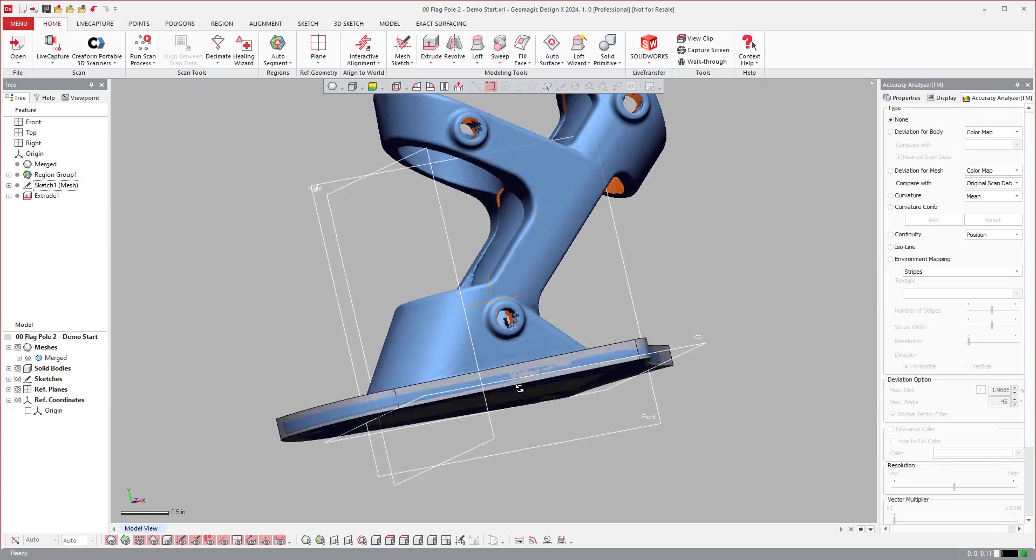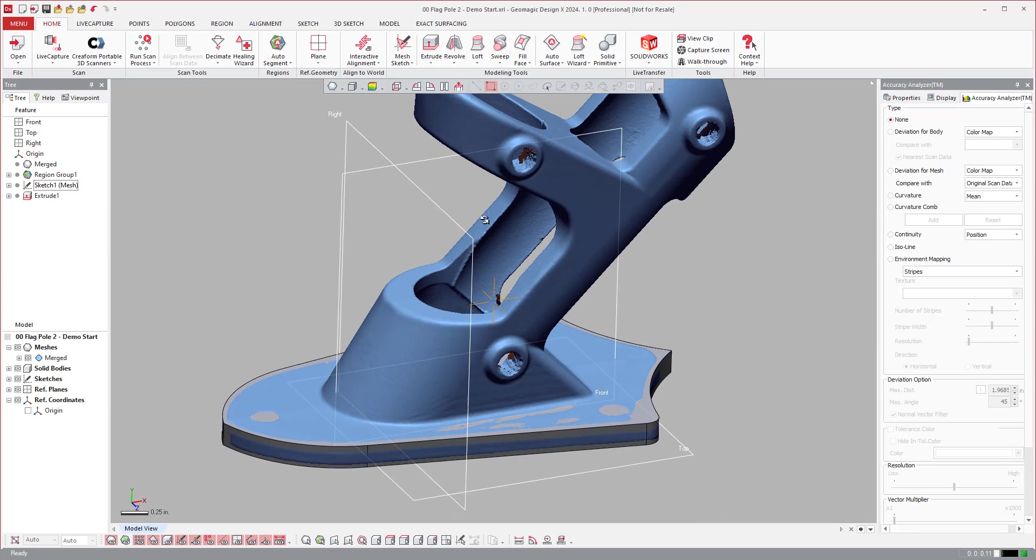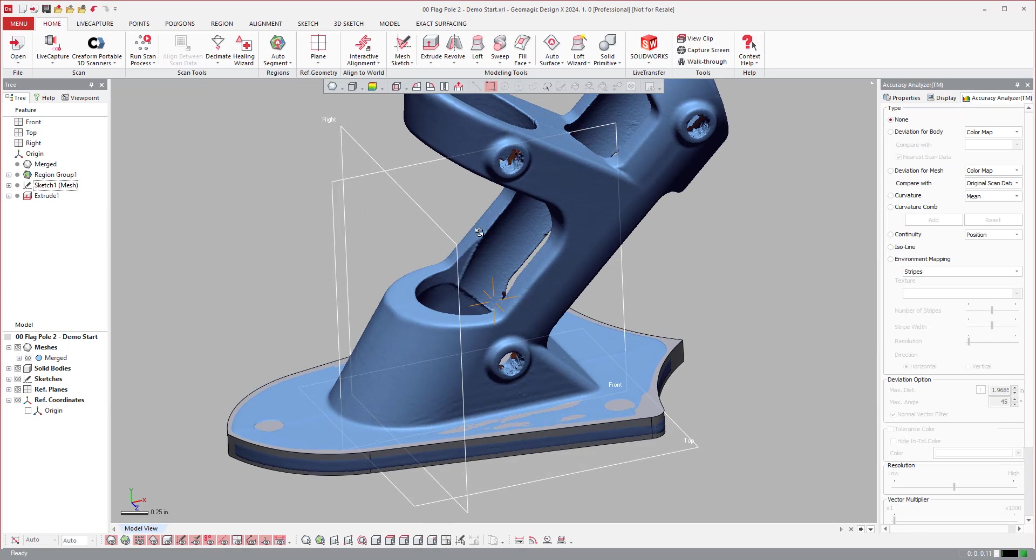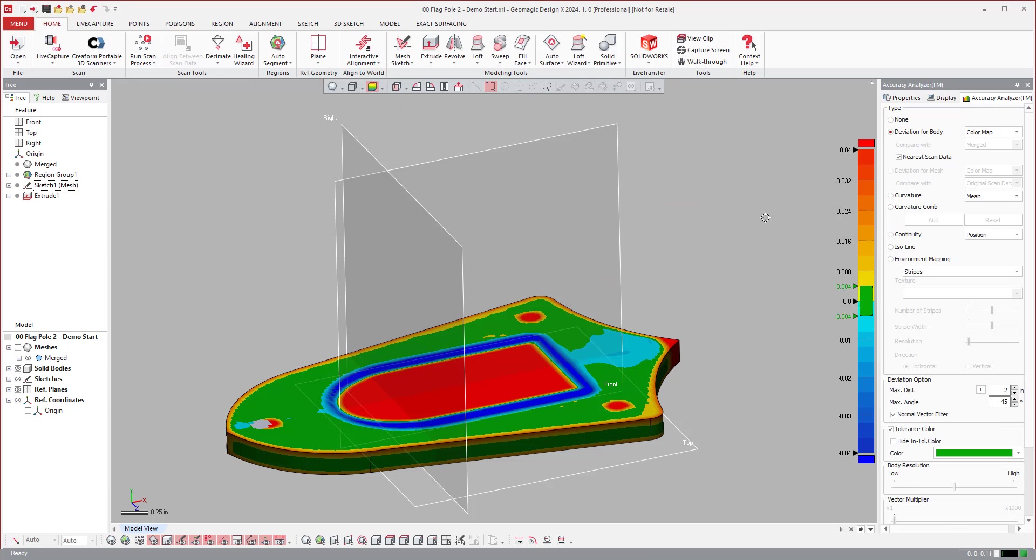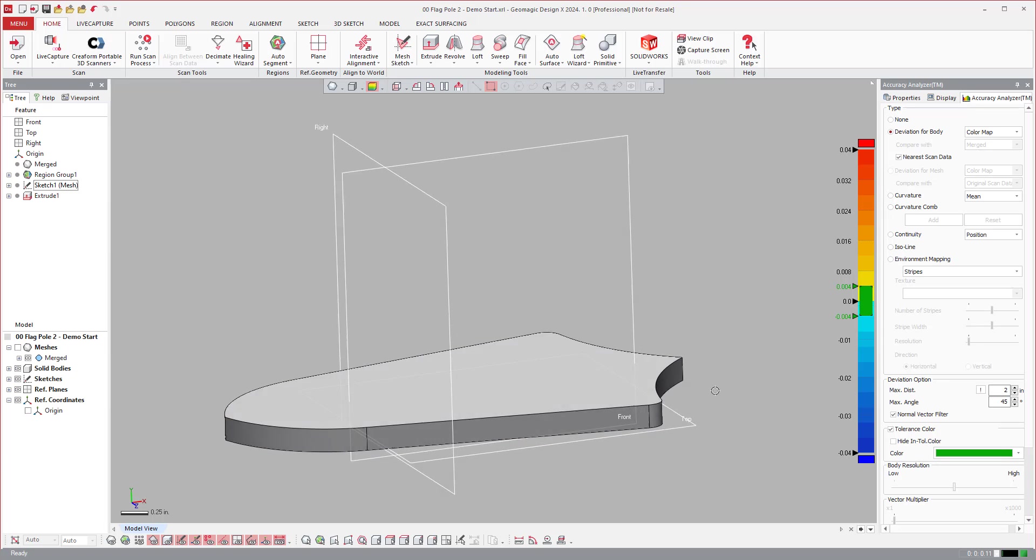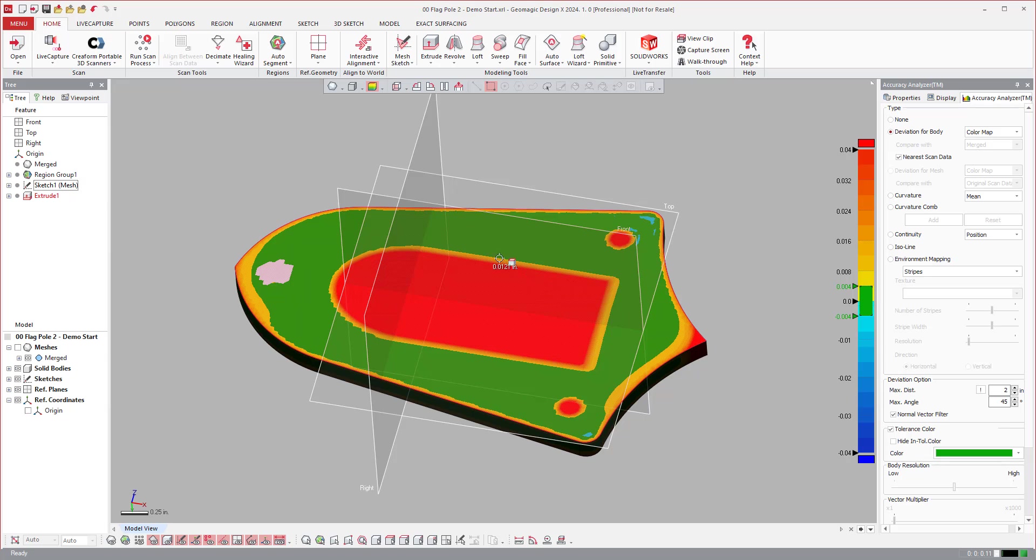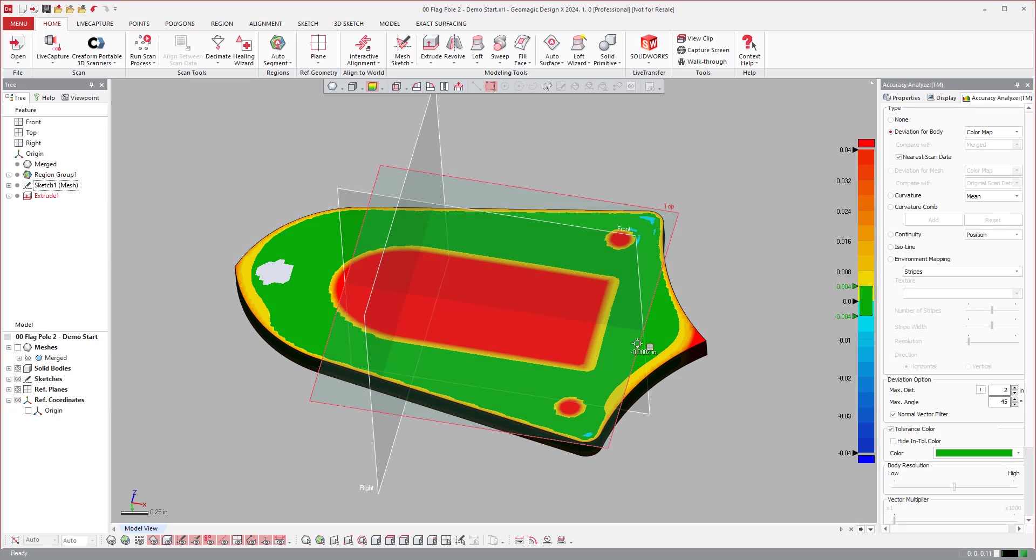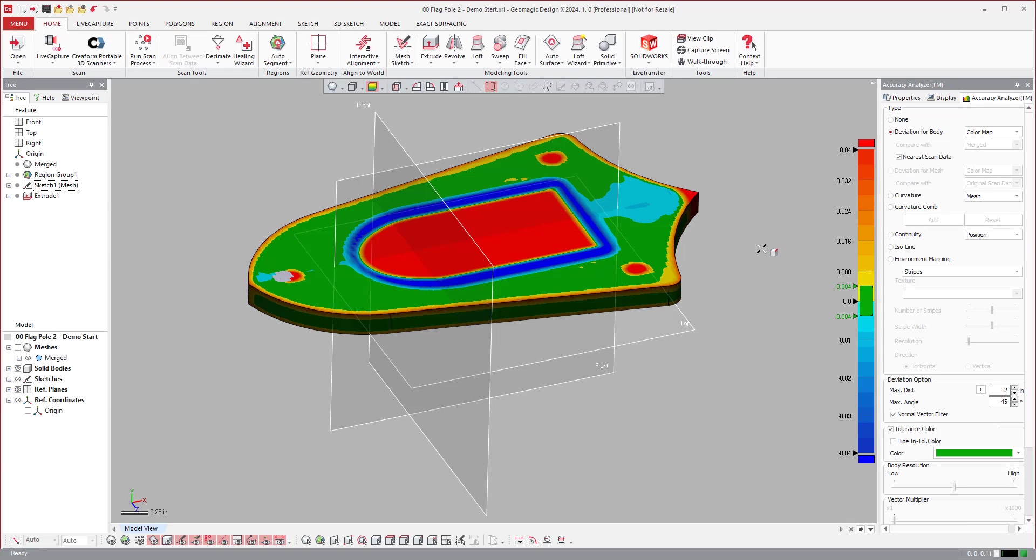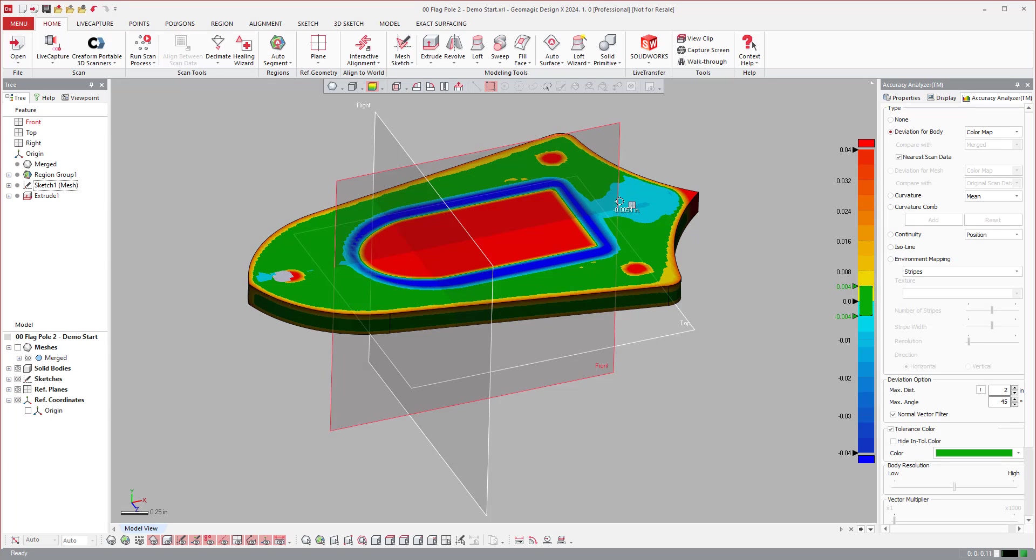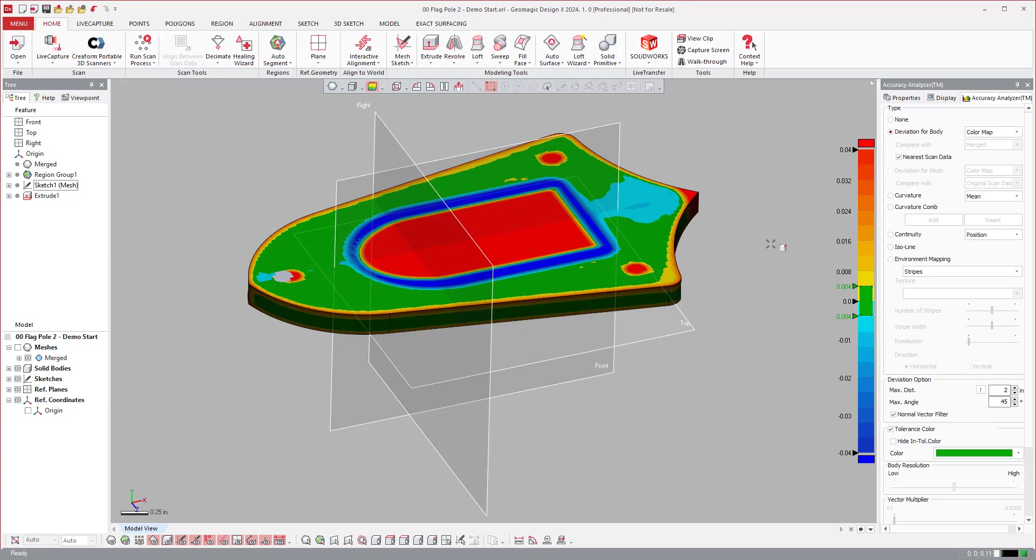Not only did I just manually create an extrusion for that bottom section, I can also stop at any point throughout the modeling process, come over to the accuracy analyzer, and do a 3D comparison between what I've modeled so far and the scan data. Not only that, when I turn that on, I have the ability to roll my mouse over the top surface. I can roll my cursor over and it will show me the deviation on the surface of that part. So I can make decisions about the model.